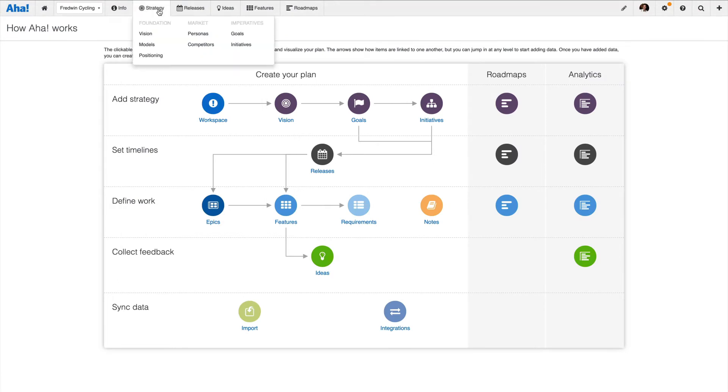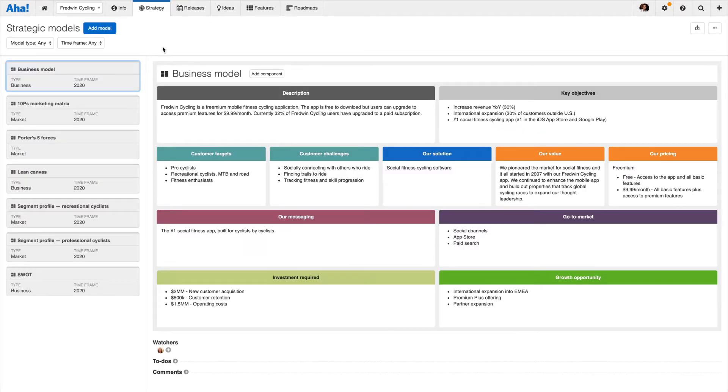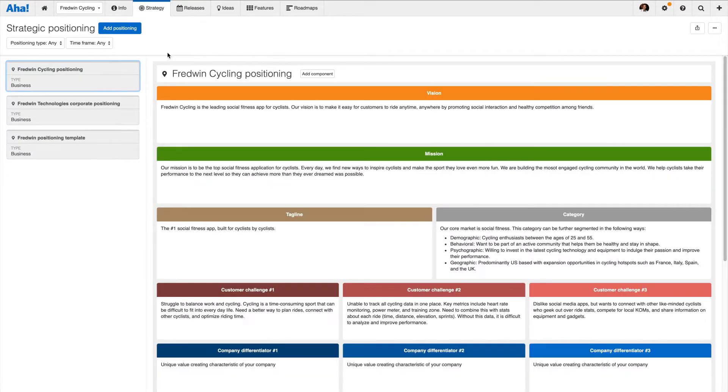Strategy answers the why. This is your big picture context and true north for what you will build. Let's start with foundation. Here you can set your vision, define your market landscape using strategic models, and capture your product's benefits with positioning.